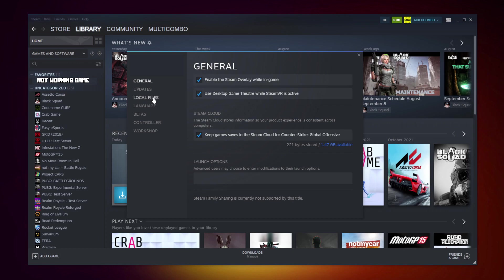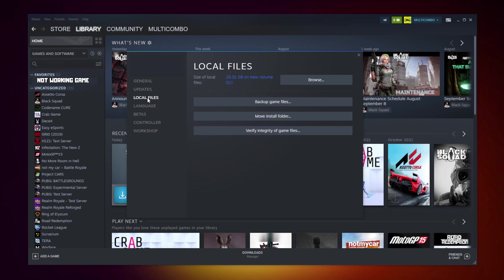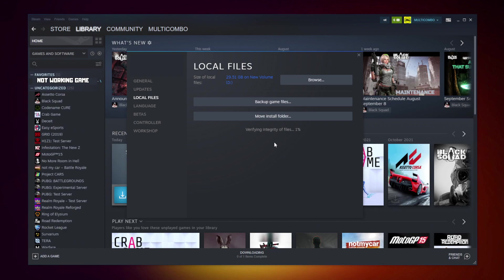Click local files. Click verify integrity of game files. Wait. After completed.